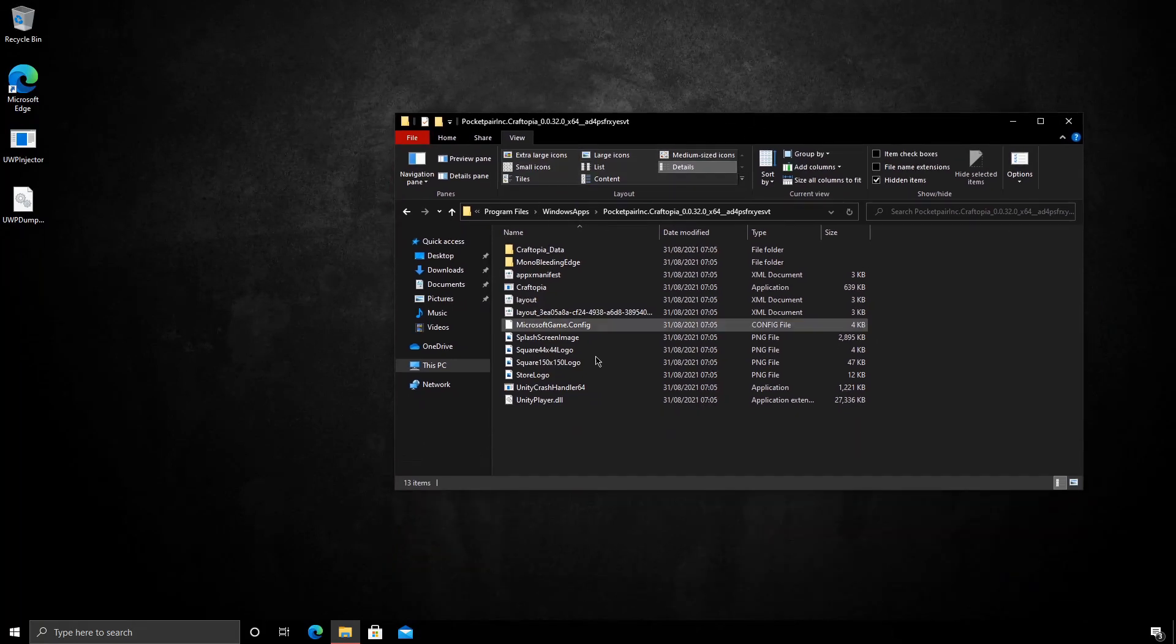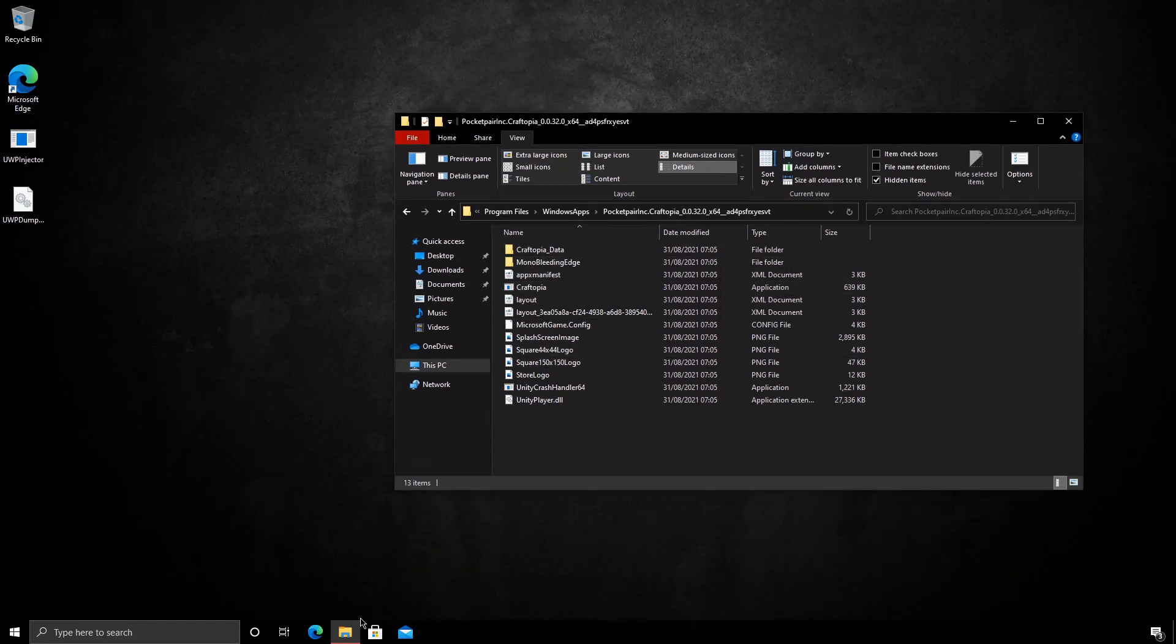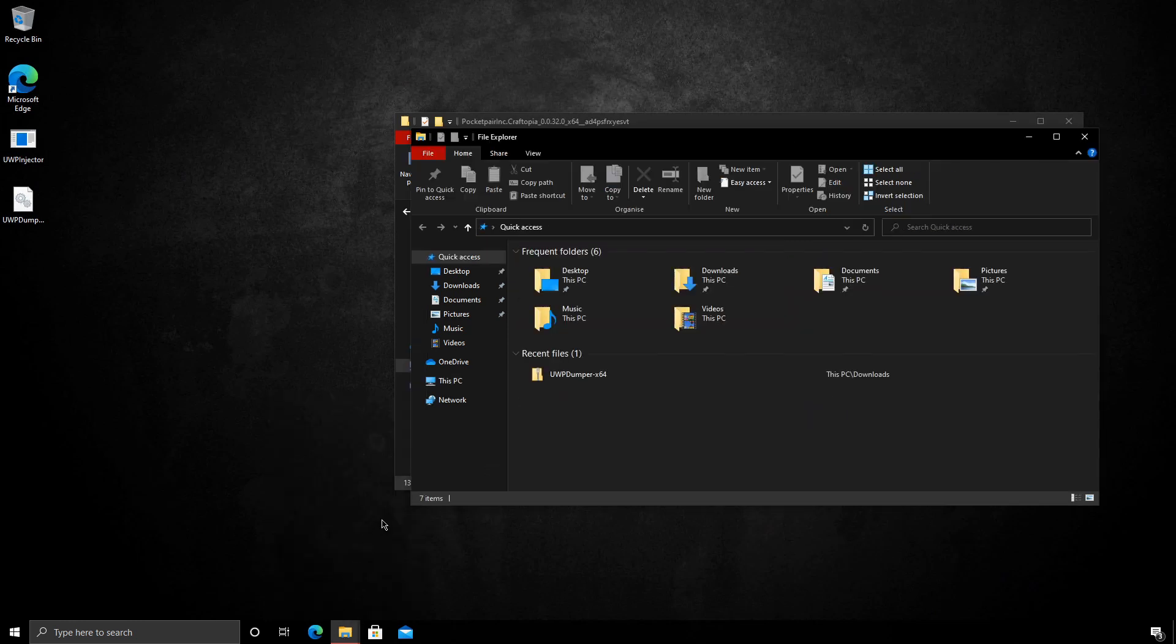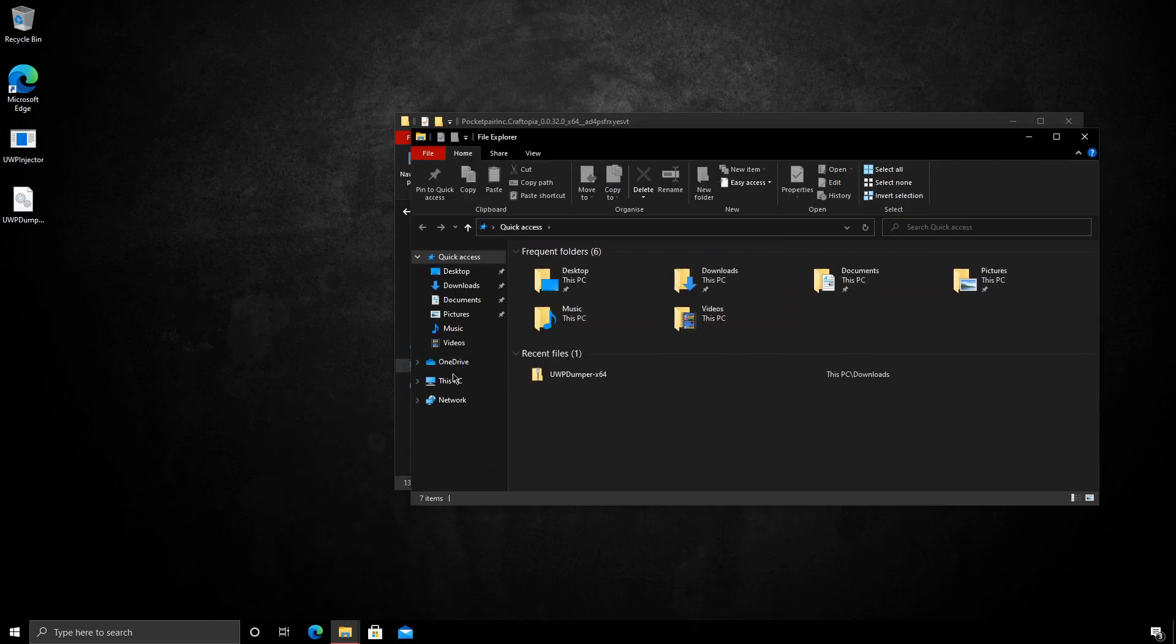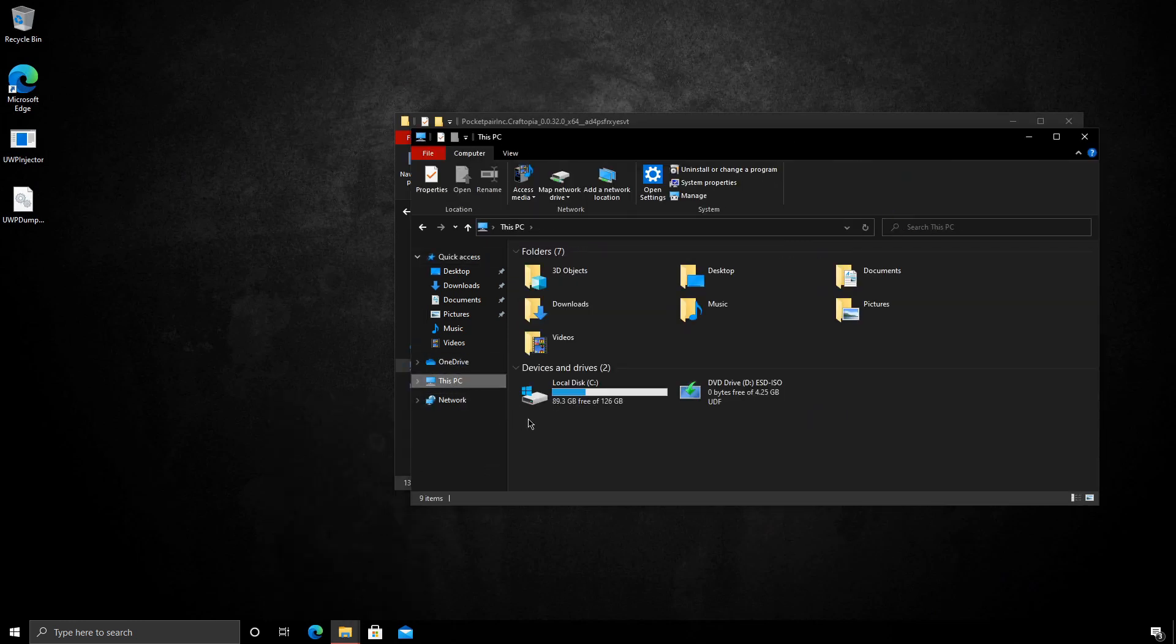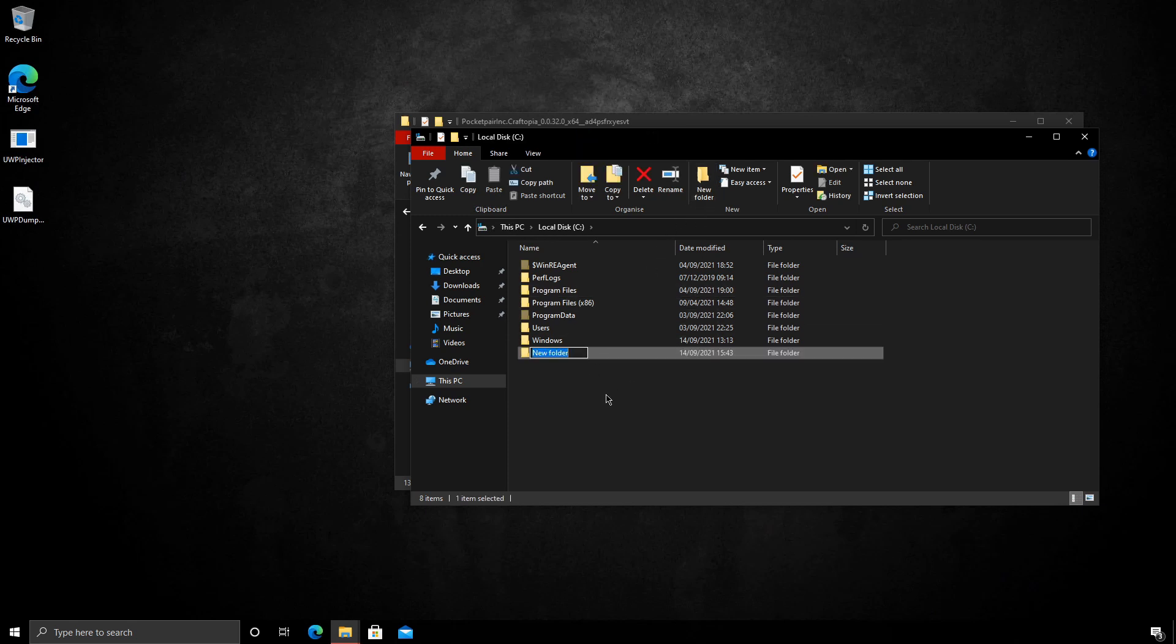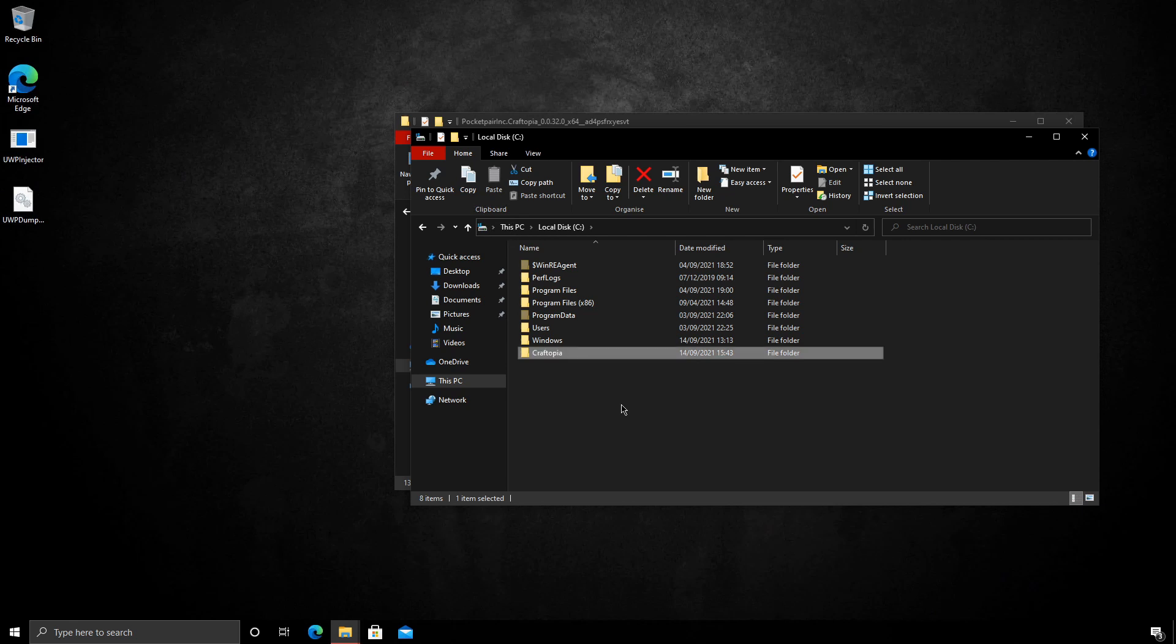So before we do the next part which extracts the files, we need to create a folder where we want them to eventually live. I'm just going to make a folder on my C drive called Craftopia. We'll leave that there.